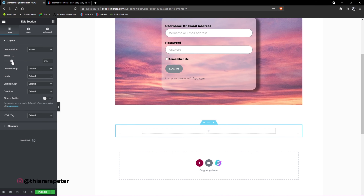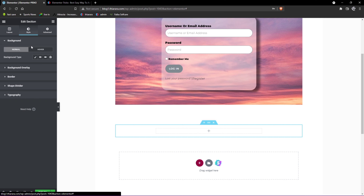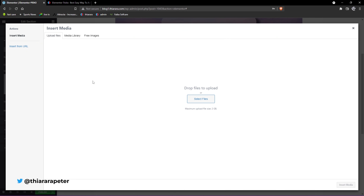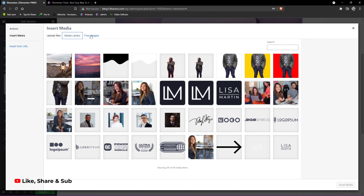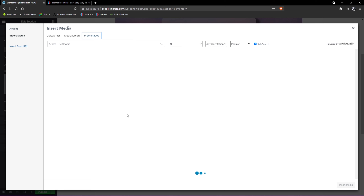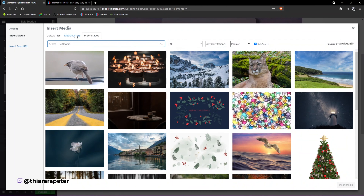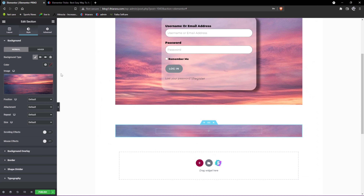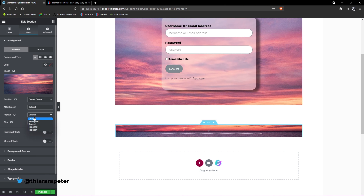From there, go to the outer section and set a width of 600. Then go outside on the outer section, go to Style, and add an image. Click the background type and select image. If you don't have an image, you can upload one or go to the media library. There are many free images available — you can use the safe search to find one. I'll use the one I already have. Set it to center center, no repeat, and size cover.